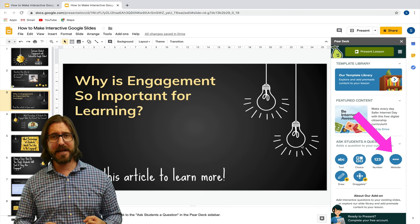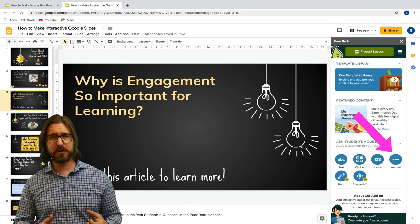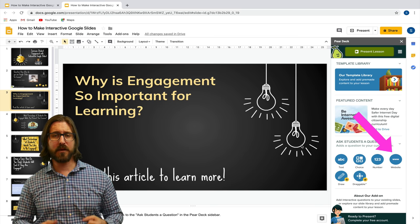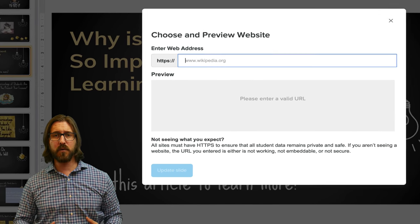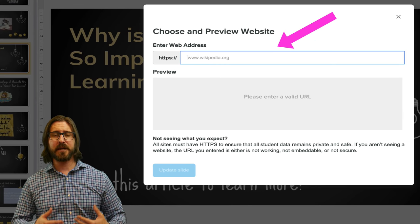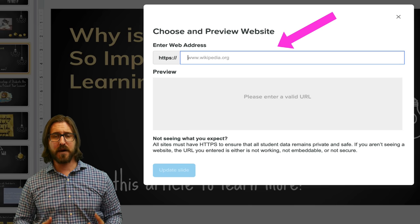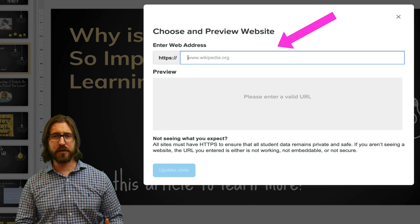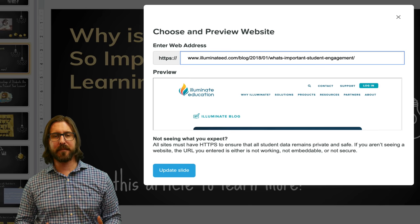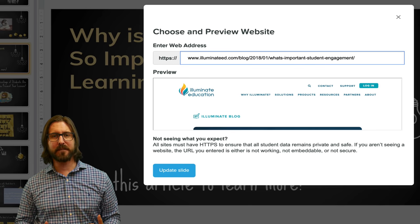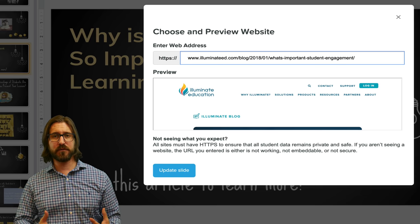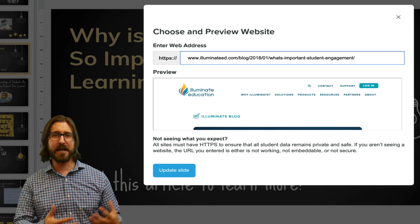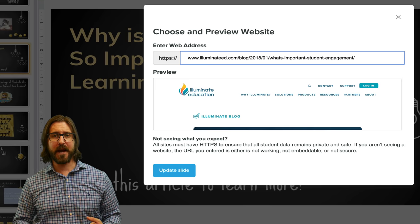In order to assign a website for students to go to, click the website button and then enter the URL you want to push out directly to students. After you enter it, you'll see a preview of the website come up below — that's the website that's going to show up on the student-facing slide when you're using Pear Deck. Select update slide to put the website in your presentation.